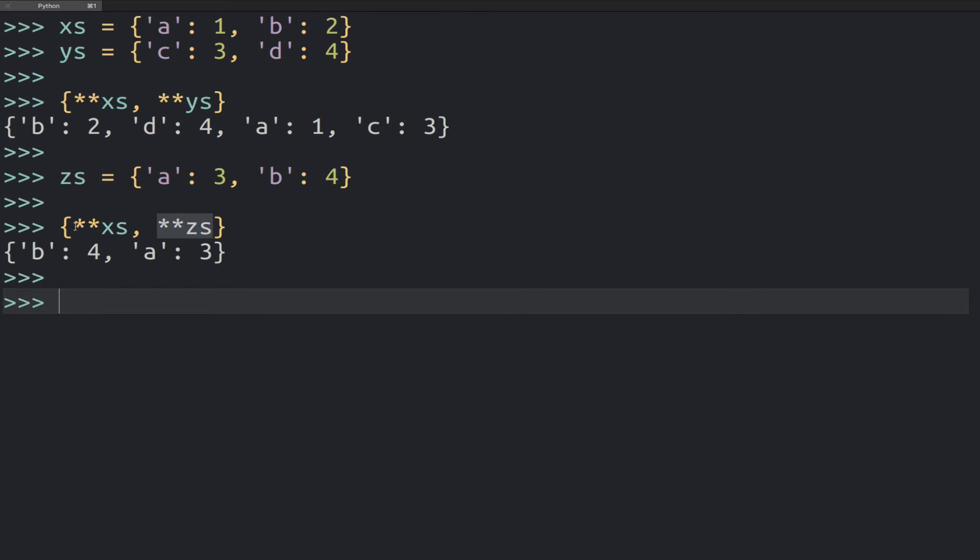So these dictionaries are going to be merged together in the order they're listed here in this expression. So we're going to basically create a copy of xs first, and then apply the zs on top of that.